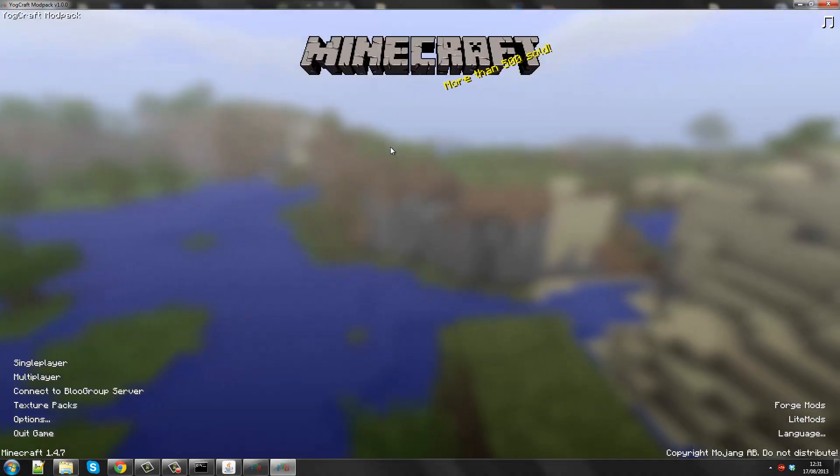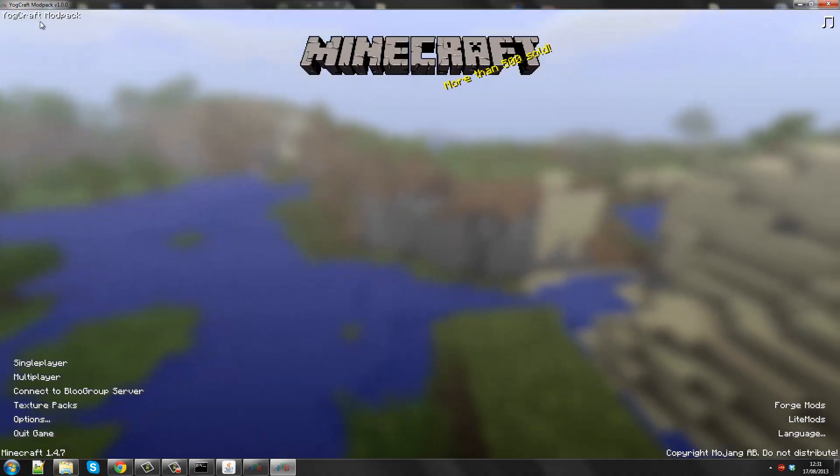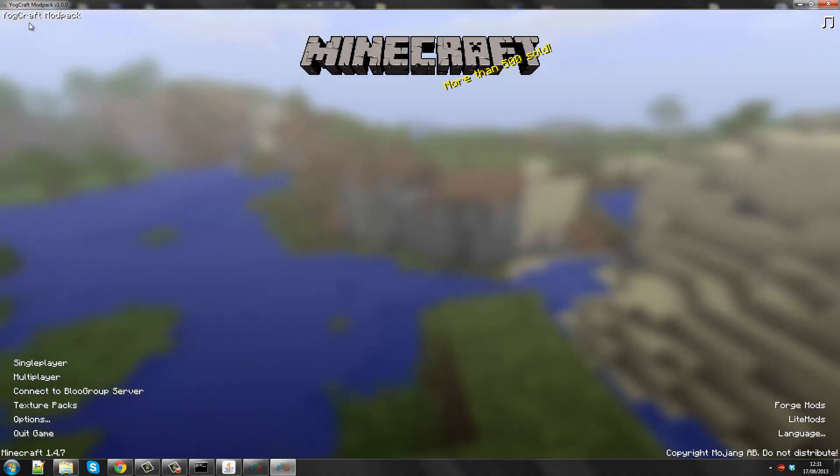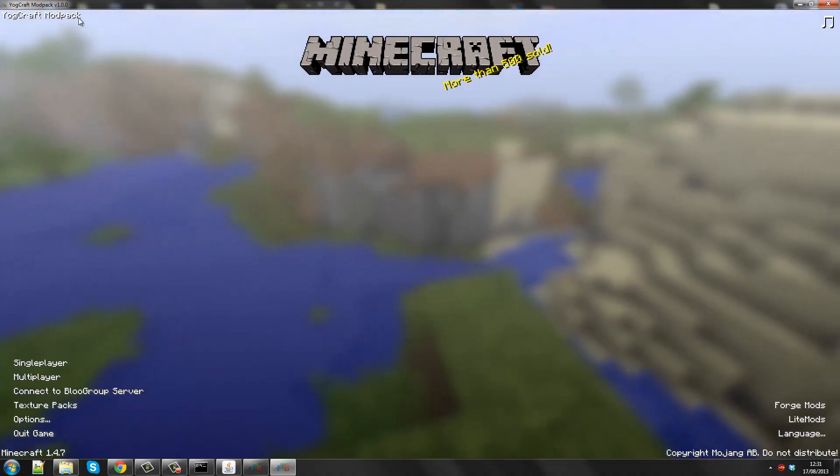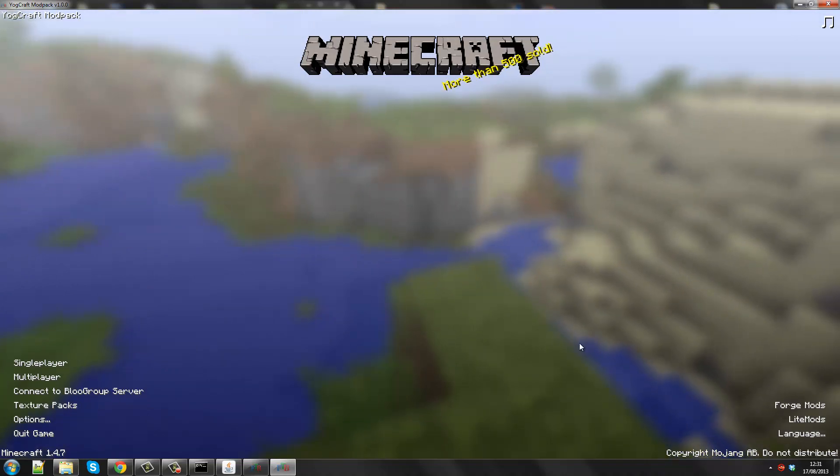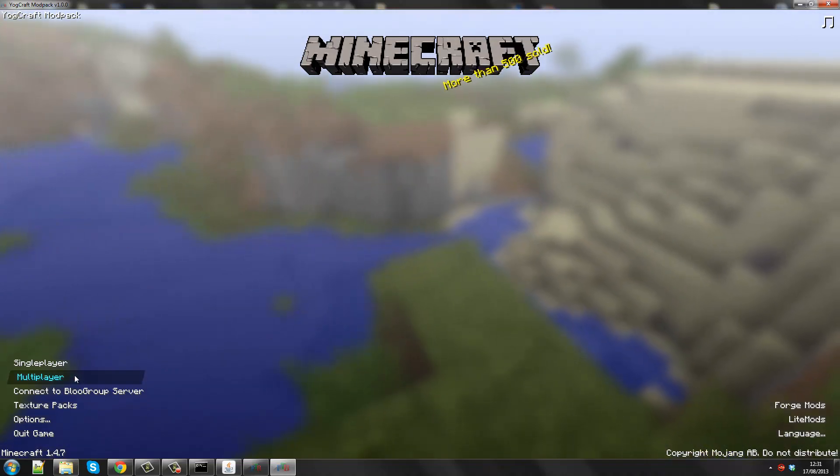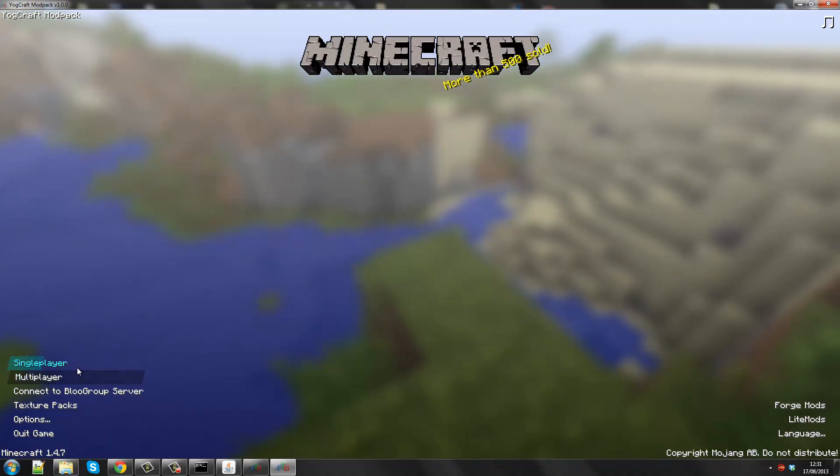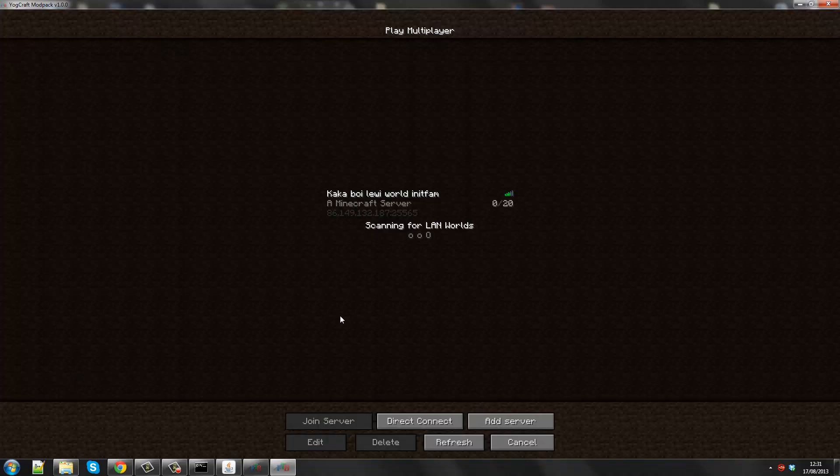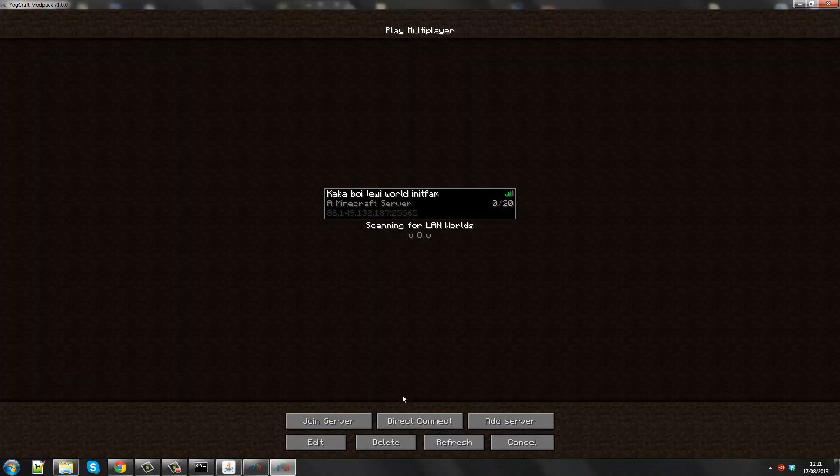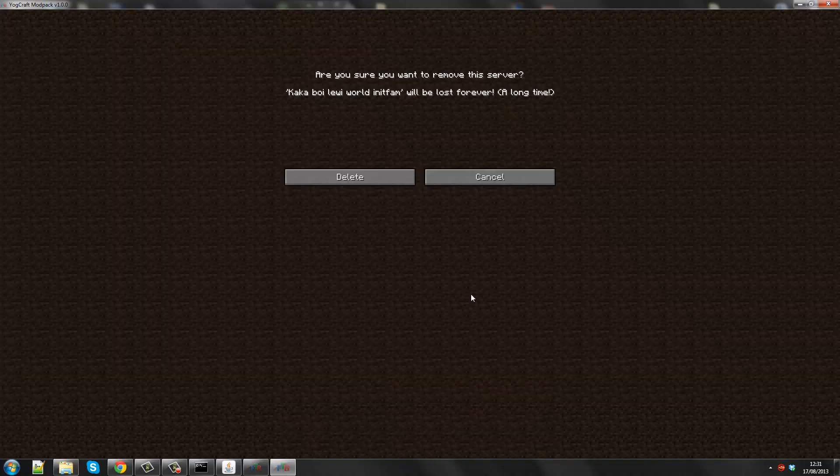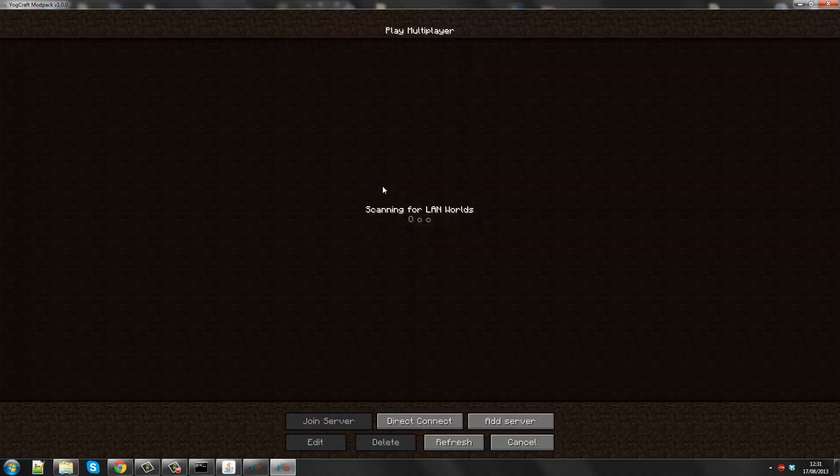Well, so now I'm on the Feed the Beast client under the Yodcraft modpack. You can see that I'm under the Yodcraft modpack because it says in the top left hand corner. It's the same as the Minecraft launcher except it's just on the modpack. So I'm going to go to multiplayer now.